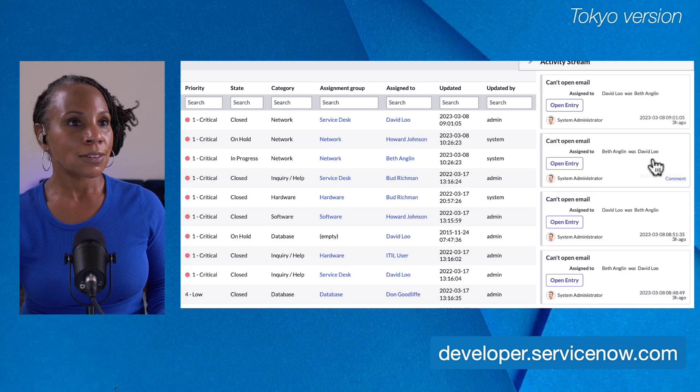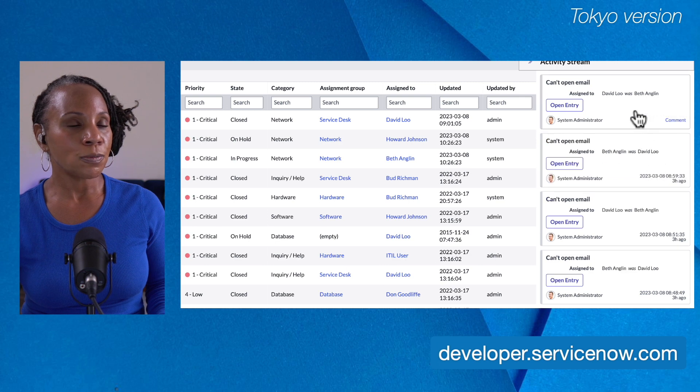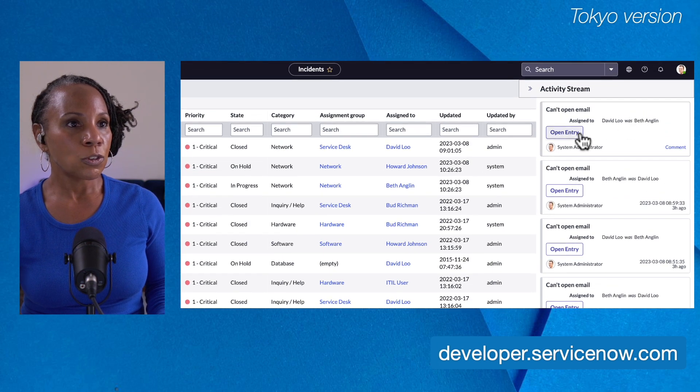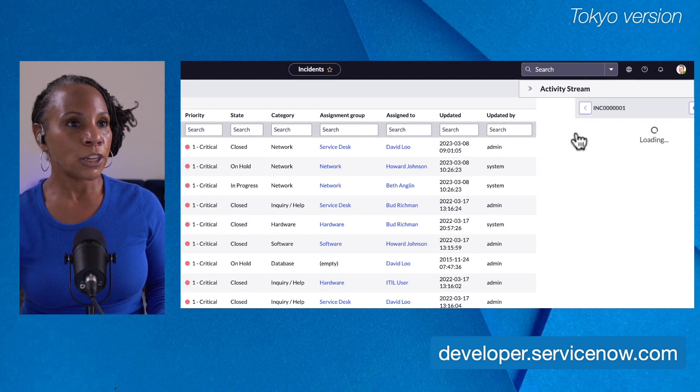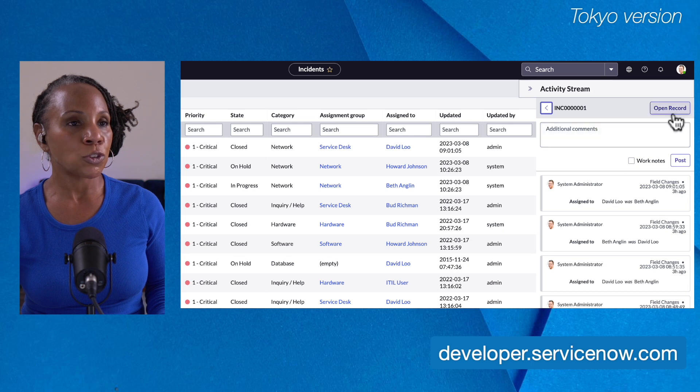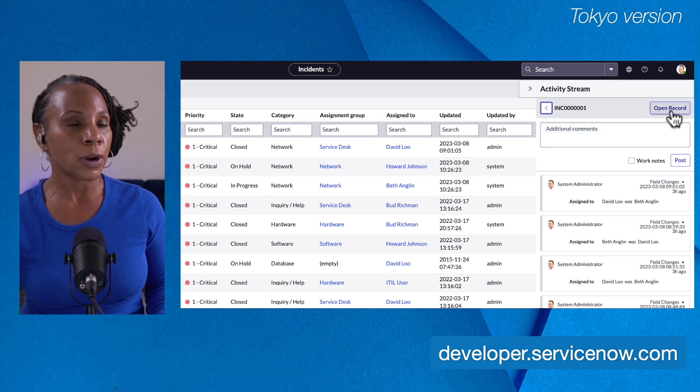I'll go ahead and select cancel. When you select open entry, you also have the option to open the record itself.